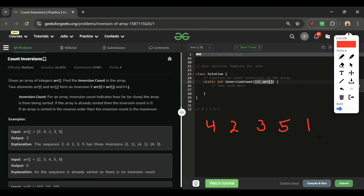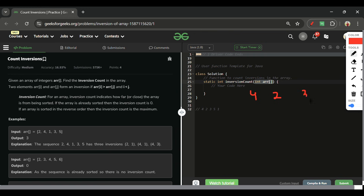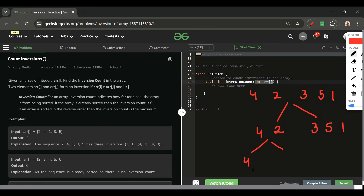Let's walk through the approach with [4, 2, 3, 5, 1]. First, we divide it into smaller parts: [4, 2] and [3, 5, 1]. Then [4, 2] splits into [4] and [2], and [3, 5, 1] splits into [3] and [5, 1], which further splits into [5] and [1]. We don't actually create new arrays — we just pass left, mid, and right indices.